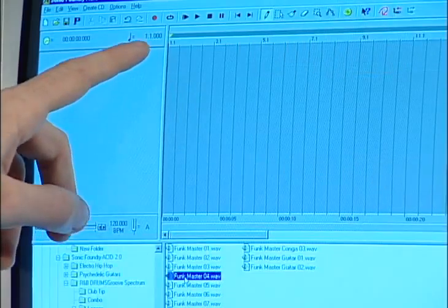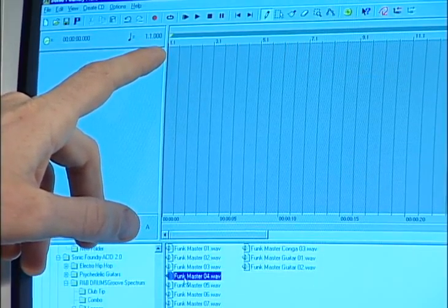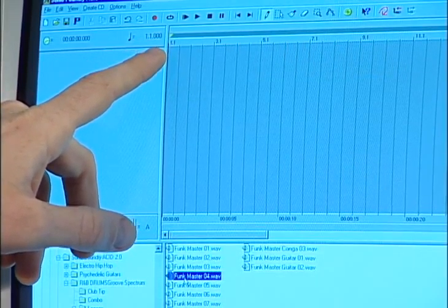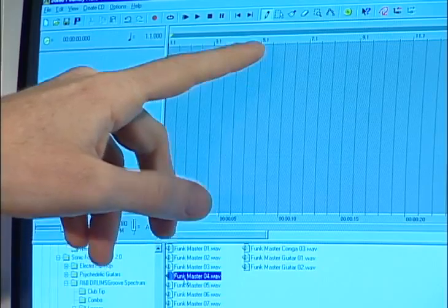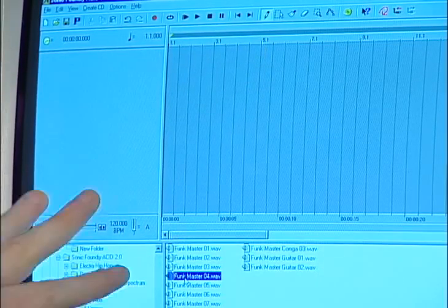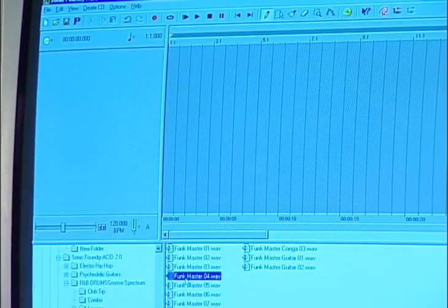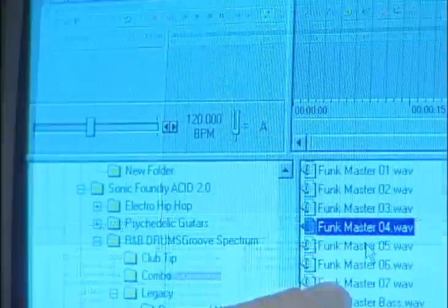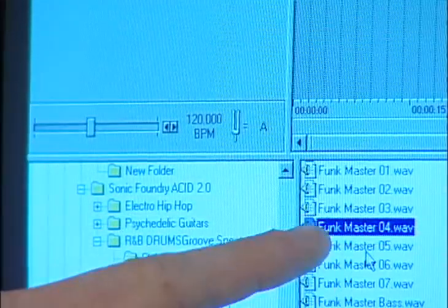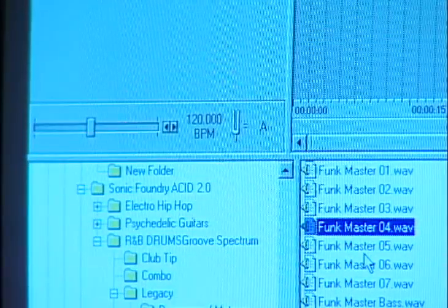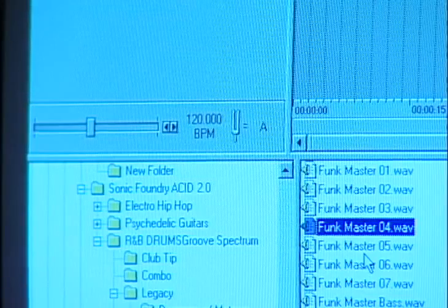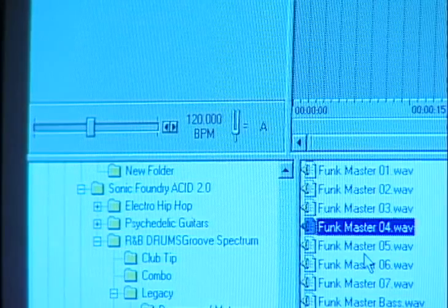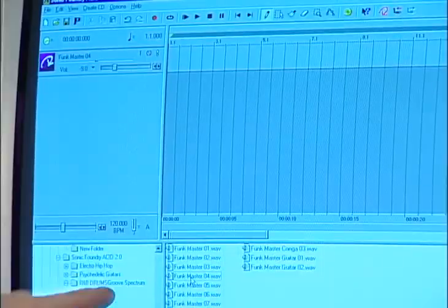Okay, this right here is the timeline. It's in bars and beats. You've got measure one, measure three, measure five right here. And what you do is you scroll through your drives and the Explorer. You listen to all the loops. You pick out the loop that you want. In this case, I'm highlighting this one called Funk Master. It plays over and over. I'm going to double click on it.